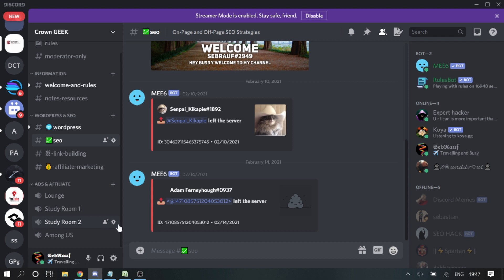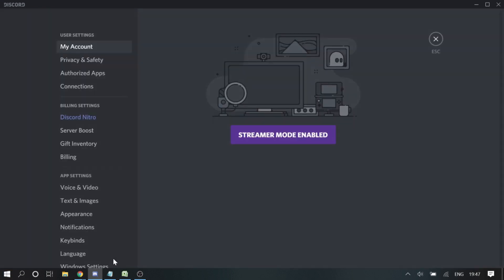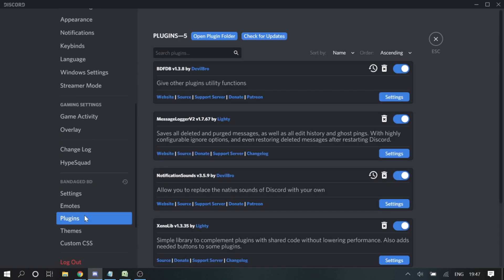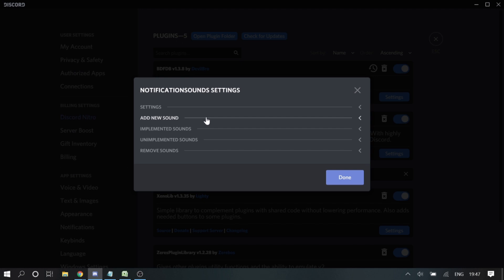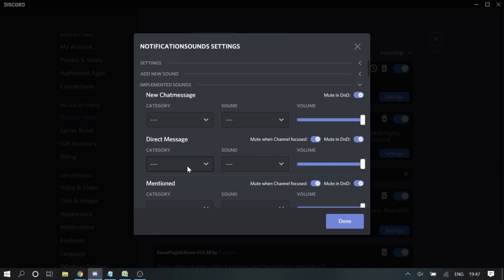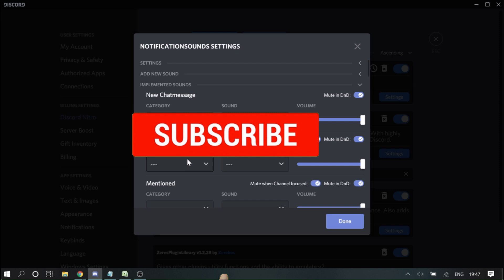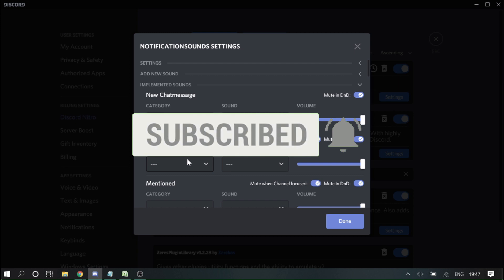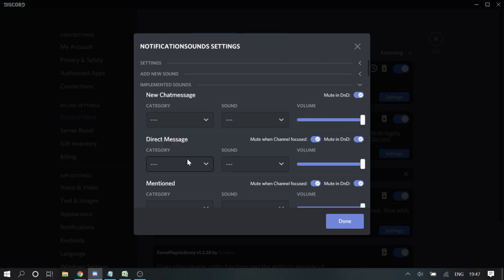That's how I created three custom sounds for Discord. You need to do it yourself: go to User Settings, once BetterDiscord is installed go to Plugins, download the plugin from the link, enable the NotificationSounds plugin, go to Settings, add a new sound, and get sounds from the link or your own source. From Implemented or Unimplemented Sound, choose whatever sound you want to set. Please try and enjoy! If you like the video, please subscribe and like, and if you have any problems, let me know in the comments. Thank you!